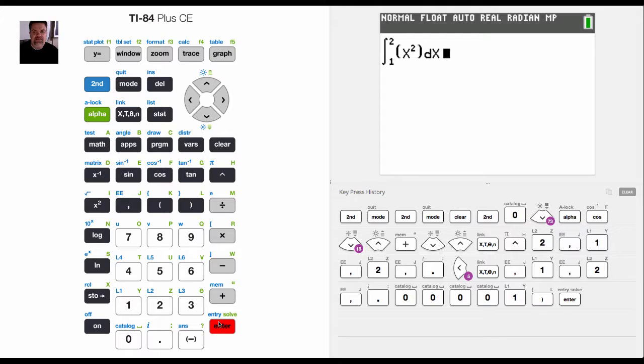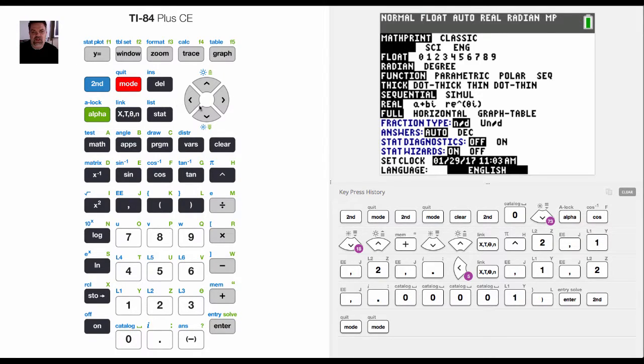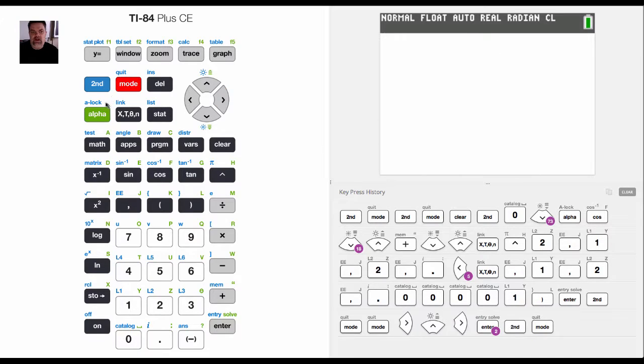Okay, this is a math print. Now obviously if I go back here, and if I go to mode and I change it to classic print, I'd have to enter that in manually.